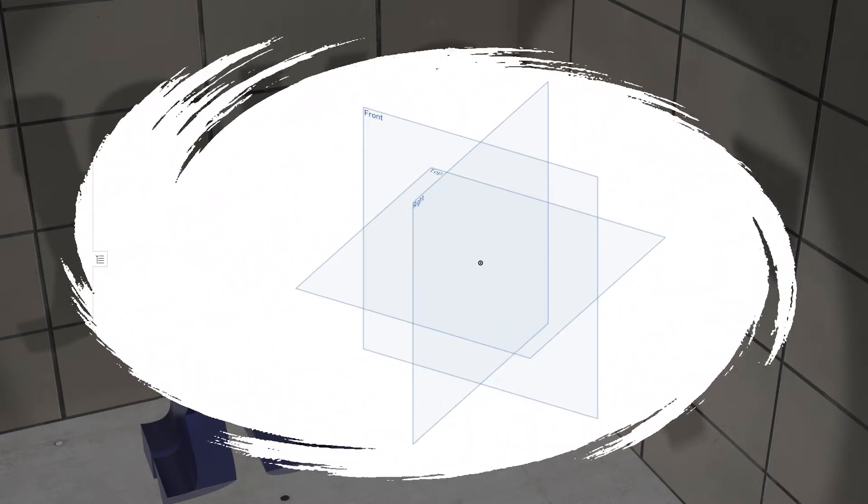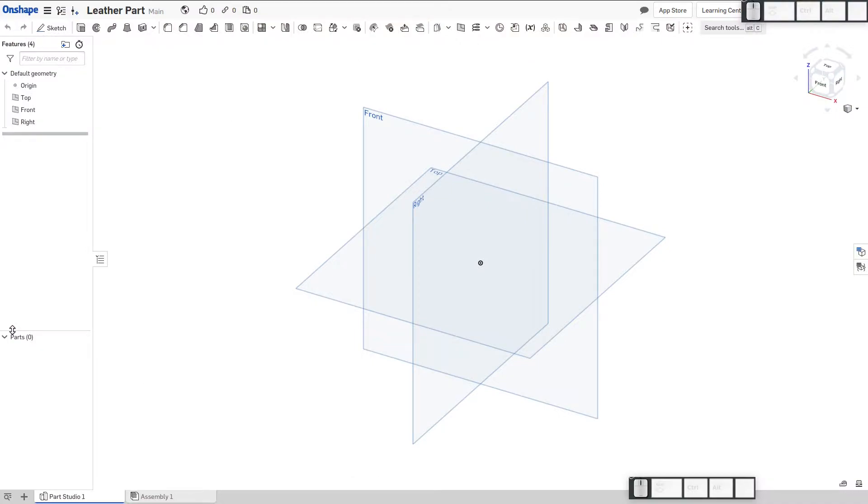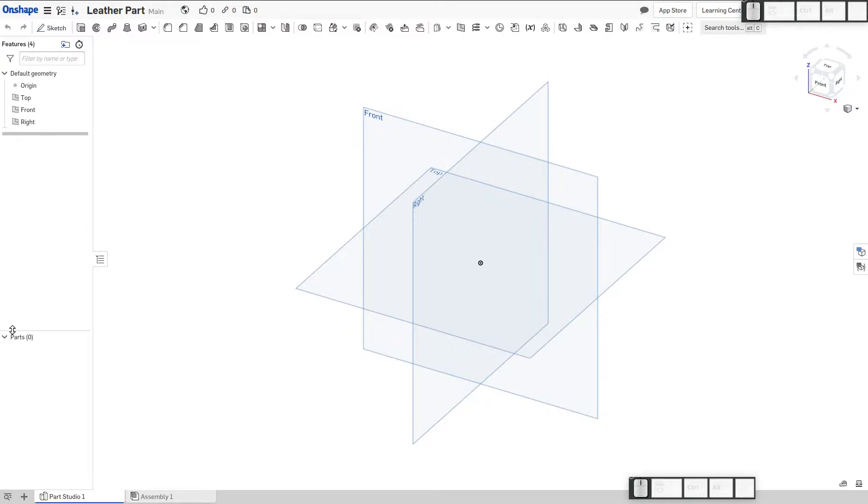A subscriber has reached out to me and asked me about using Onshape for working with leather. They're particularly in need of being able to create stitch marks at a consistent pattern along a specified path. That's difficult to do with other platforms, as you'll probably see.